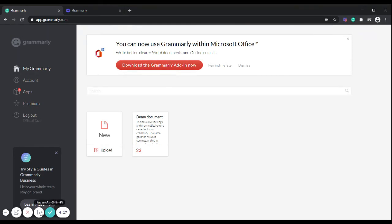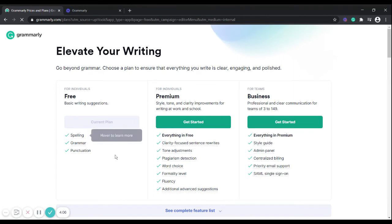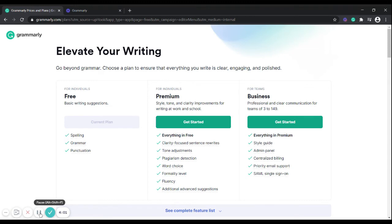Now talking about the free and the premium and the business version, you can see the differences for yourself by clicking on this tab here. You will get the basic differences between free, premium, and business. Business is meant for teams wherein everyone can use it while it needs to be purchased only once by any one particular person.